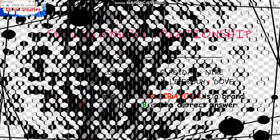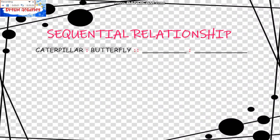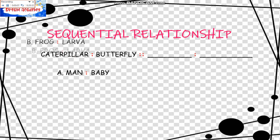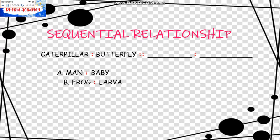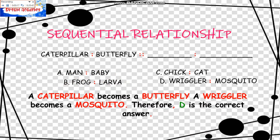The next is the Sequential Relationship. Caterpillar is to Butterfly as blank is to blank. The choices are: Man is to Baby; Frog is to Larva; Wriggler is to Mosquito; and Chick is to Cat. A Caterpillar becomes a Butterfly, and a Wriggler becomes a Mosquito. Therefore, D is the correct answer.